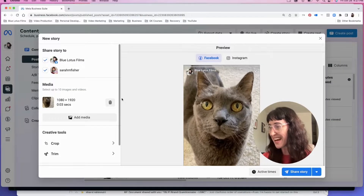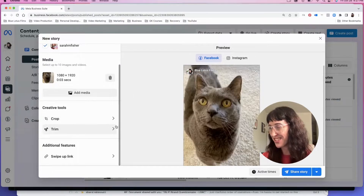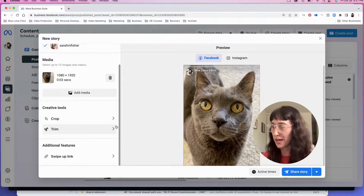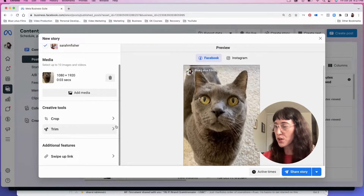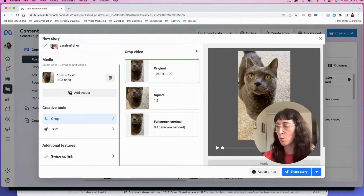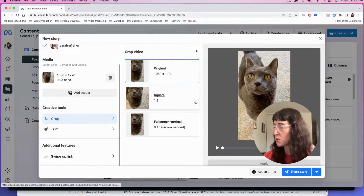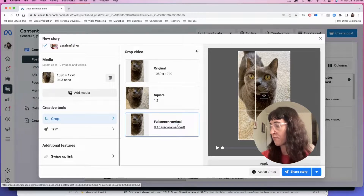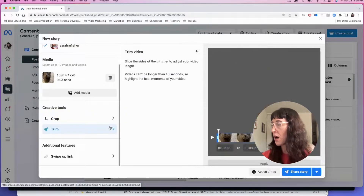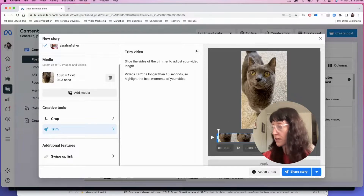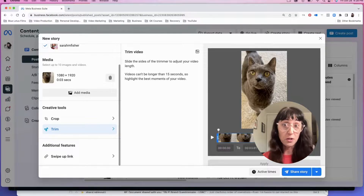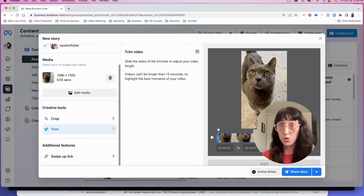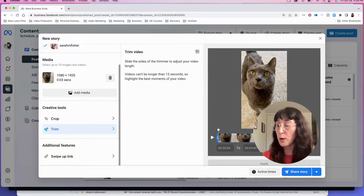Okay, so here's Lila — she's actually sitting right here with me as I do this recording. We can crop the video if we want to. Meta recommends having it full screen vertical. We could also trim the video, which is helpful to be able to do right here in the story scheduler.